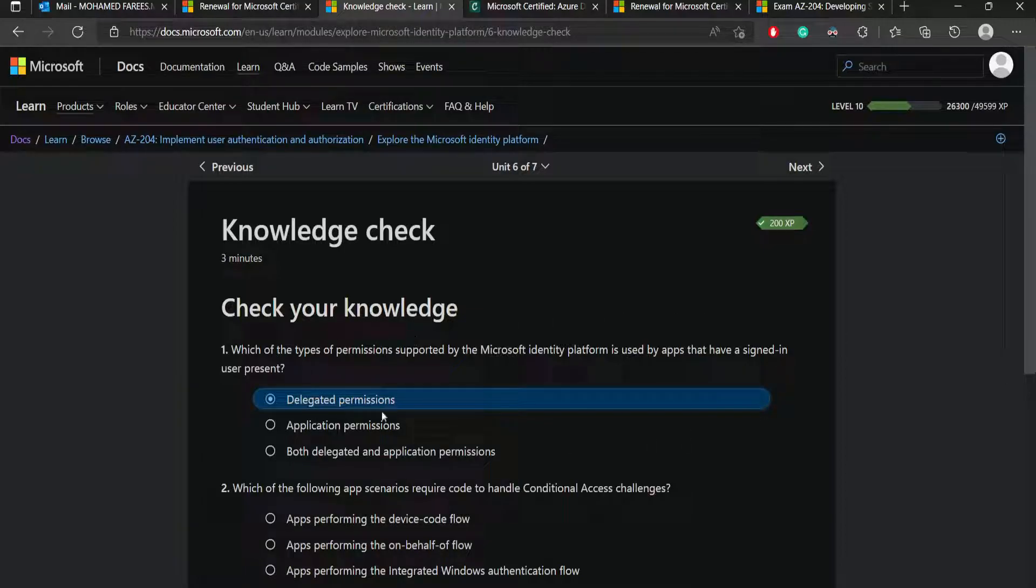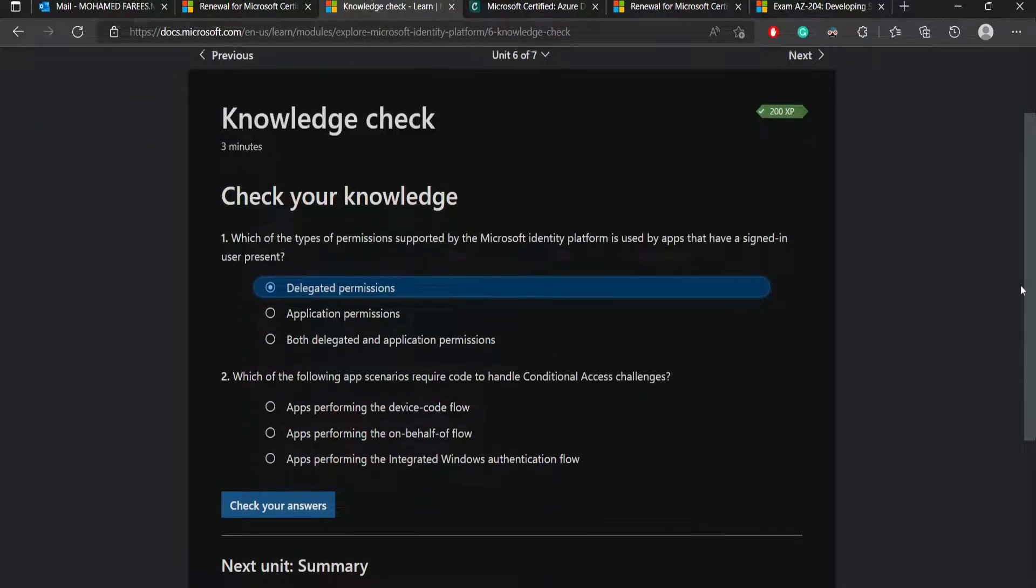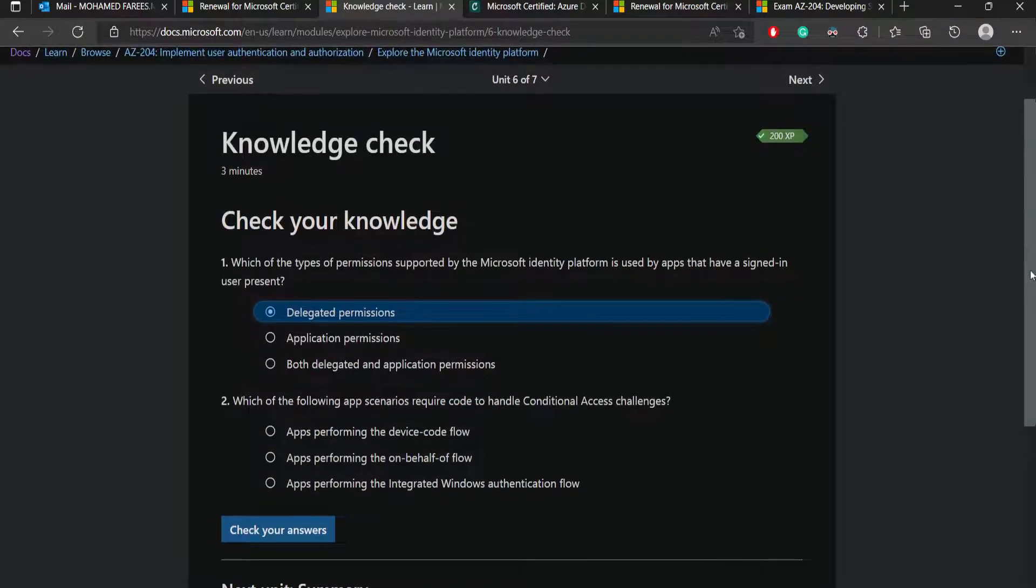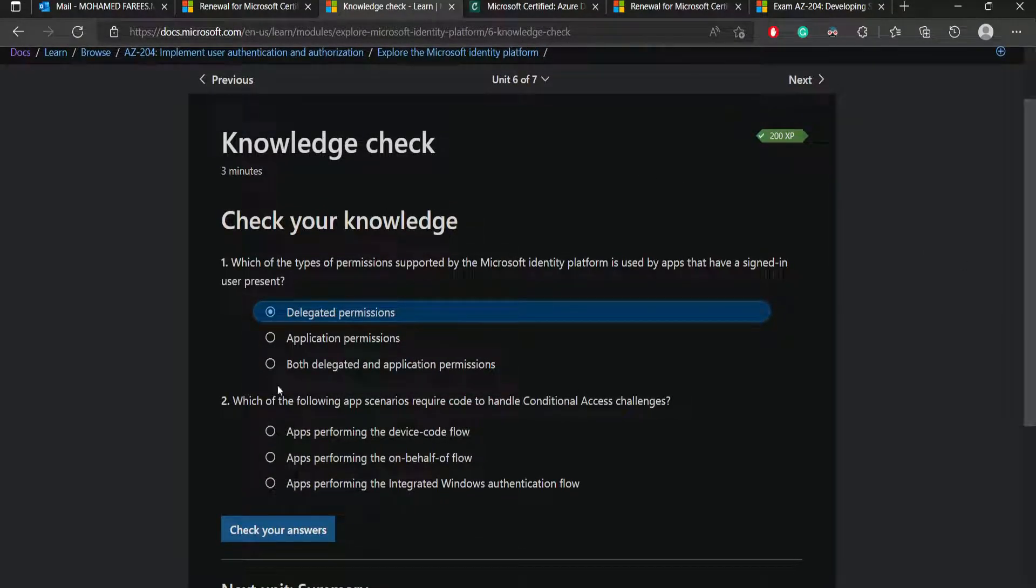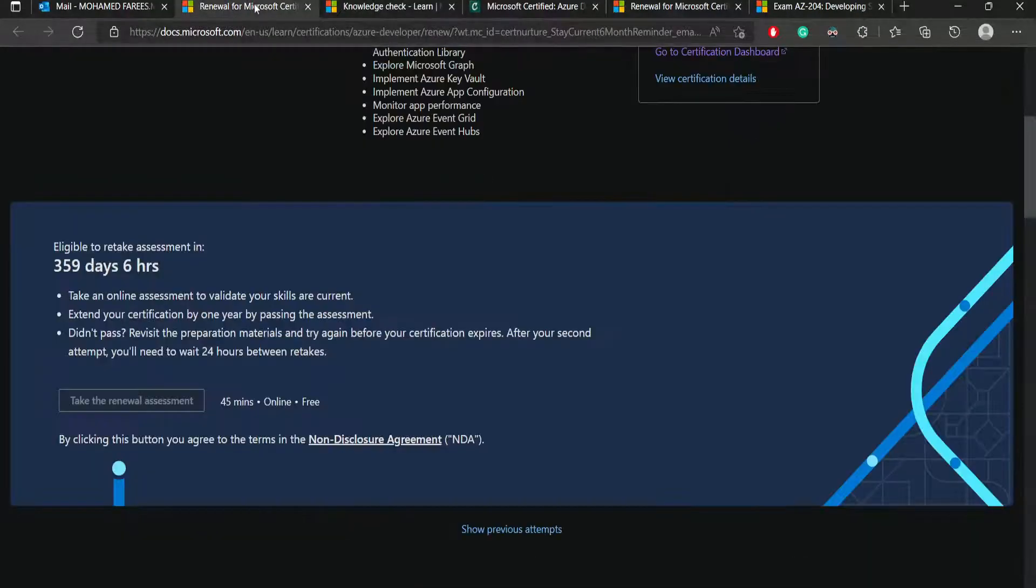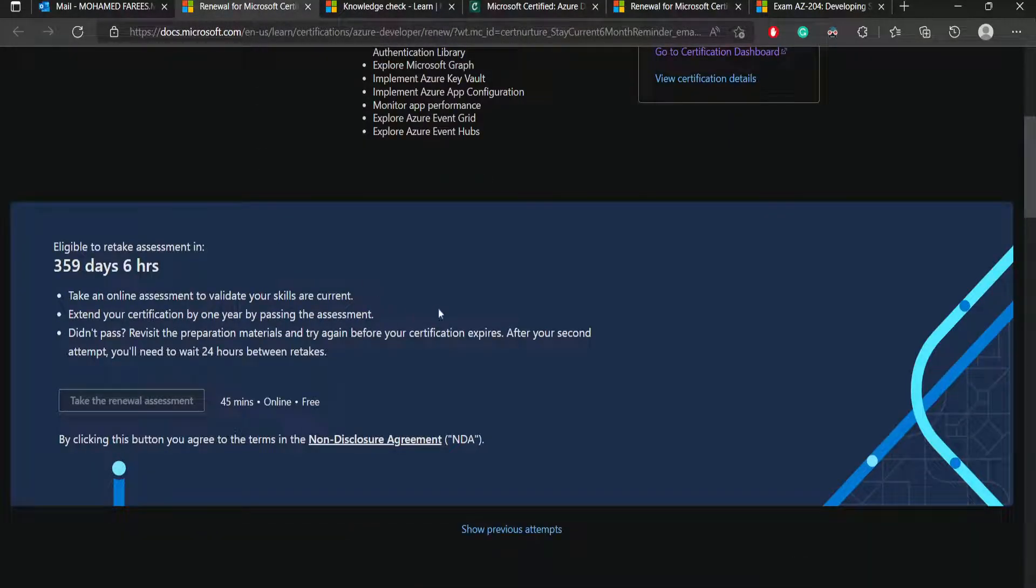The questions are all like MCQ sort of questions. You need to select one option. It's not like the complicated AZ-204 certificate which you took earlier. It's all just four option questions. You will be choosing one among the correct options. There will be 25 questions or it may be increased or decreased, but 25 is the average count.